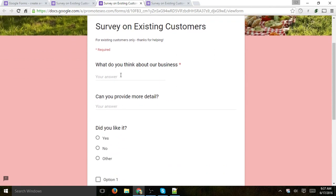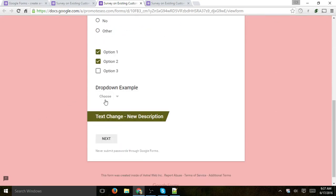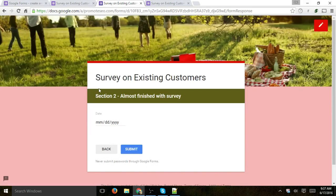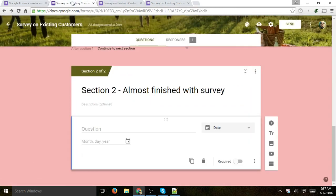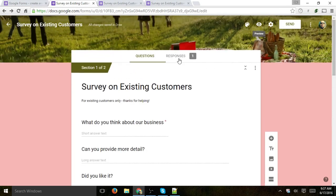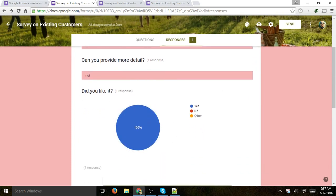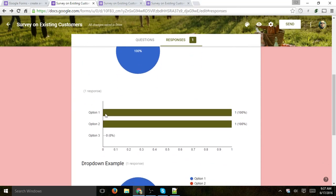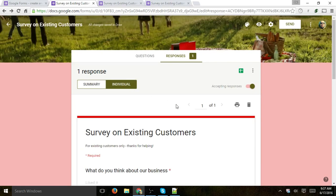Now I'm going in as a customer and I'll fill out all the information: 'What do you think about the business? Liked it.' 'Can you provide more detail?' 'Did you like it? Yes.' I'll click on a few options, then click 'Next' to go to section two. I'll select the date and click 'Submit.' Once customers start submitting, you'll have a response tab where you can see a summary of all the data for every question, and also view individual responses one by one.